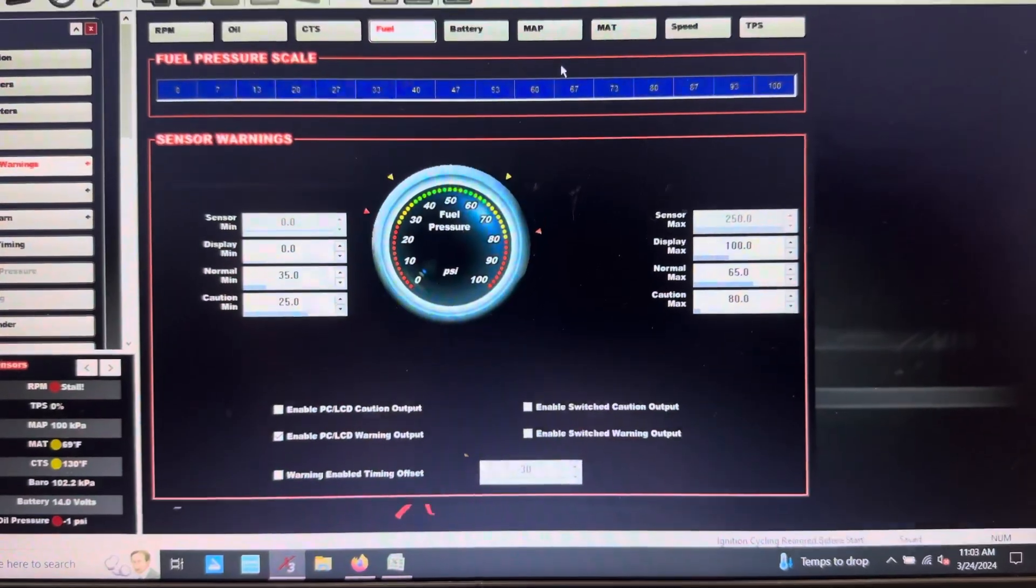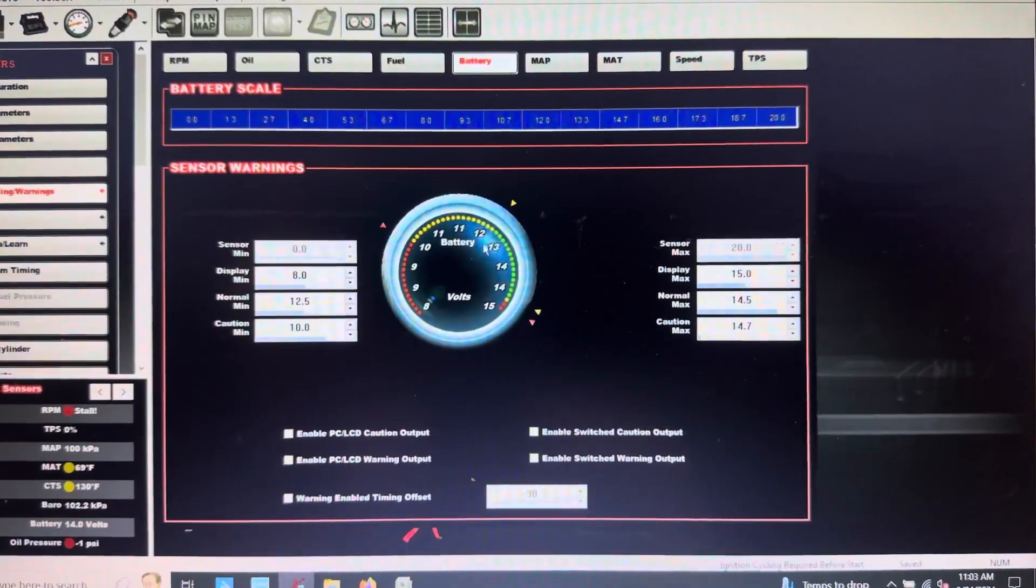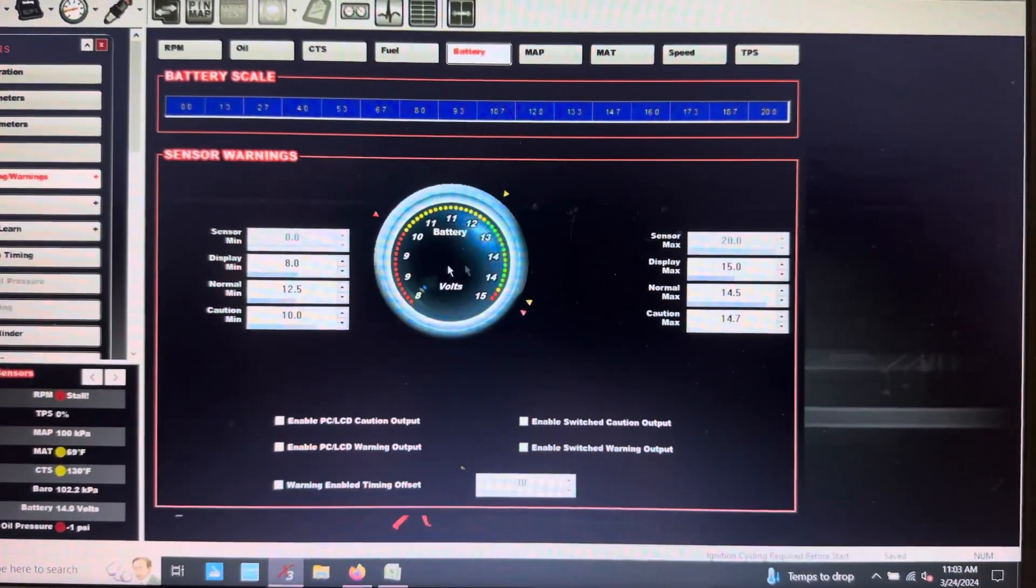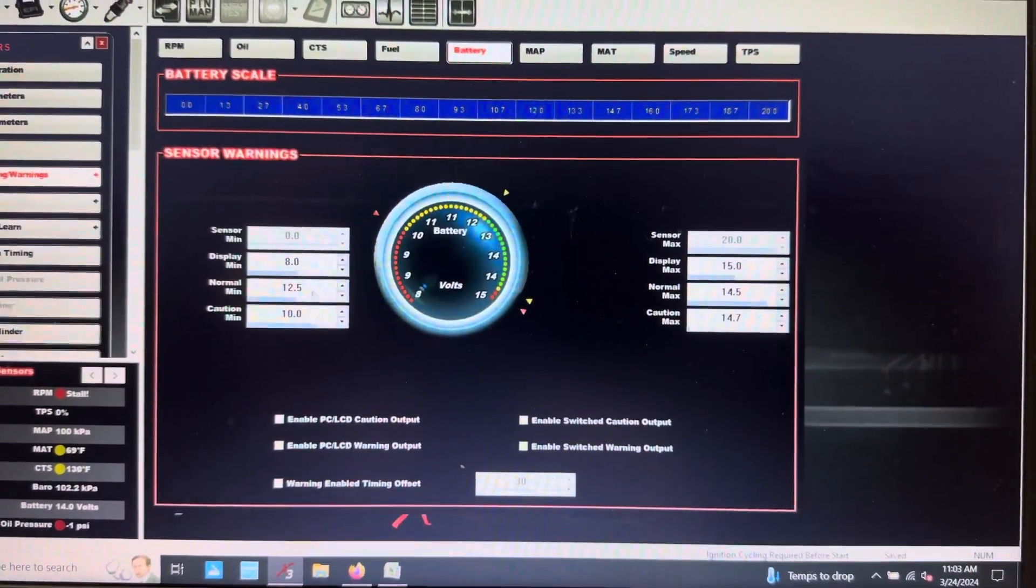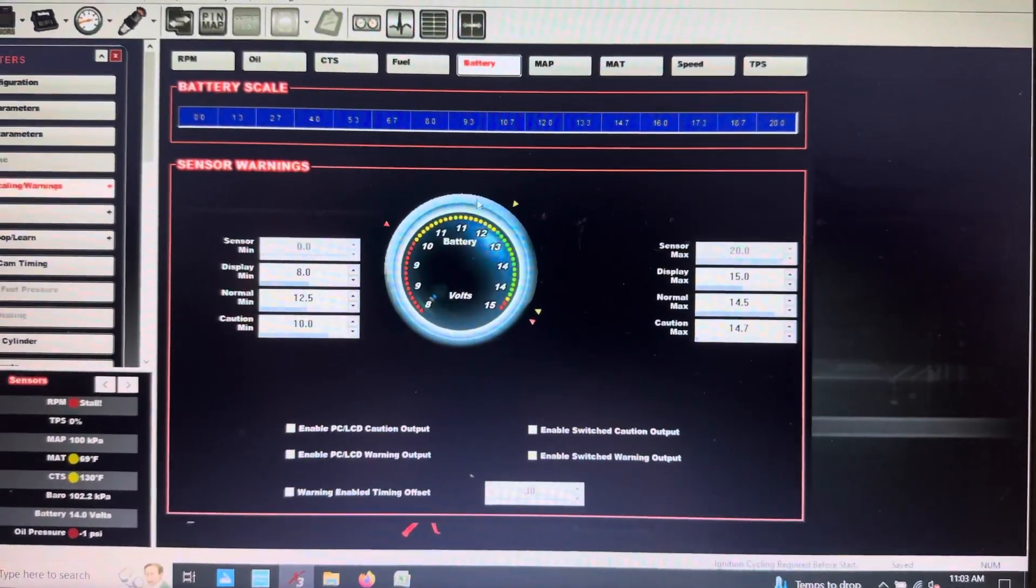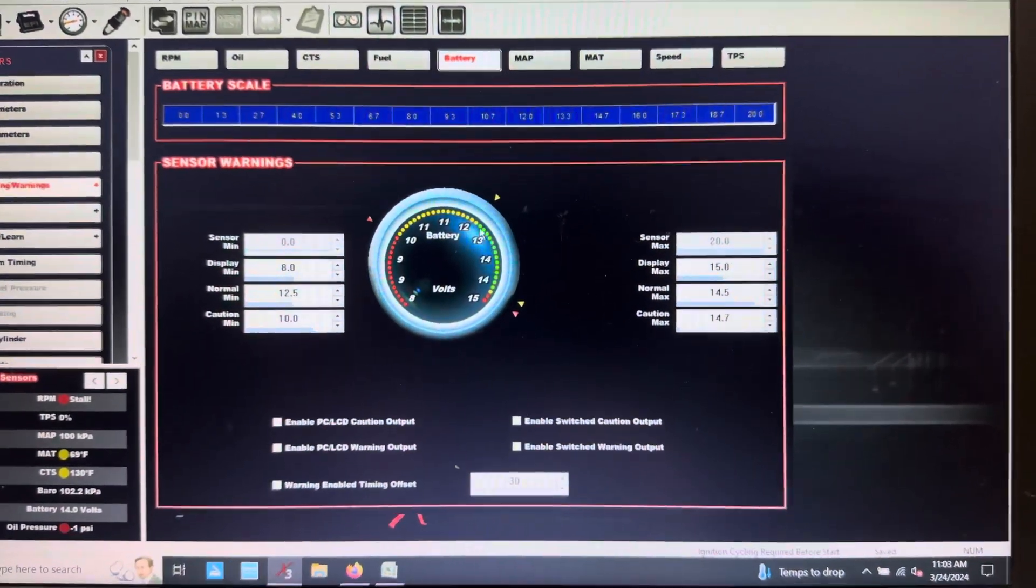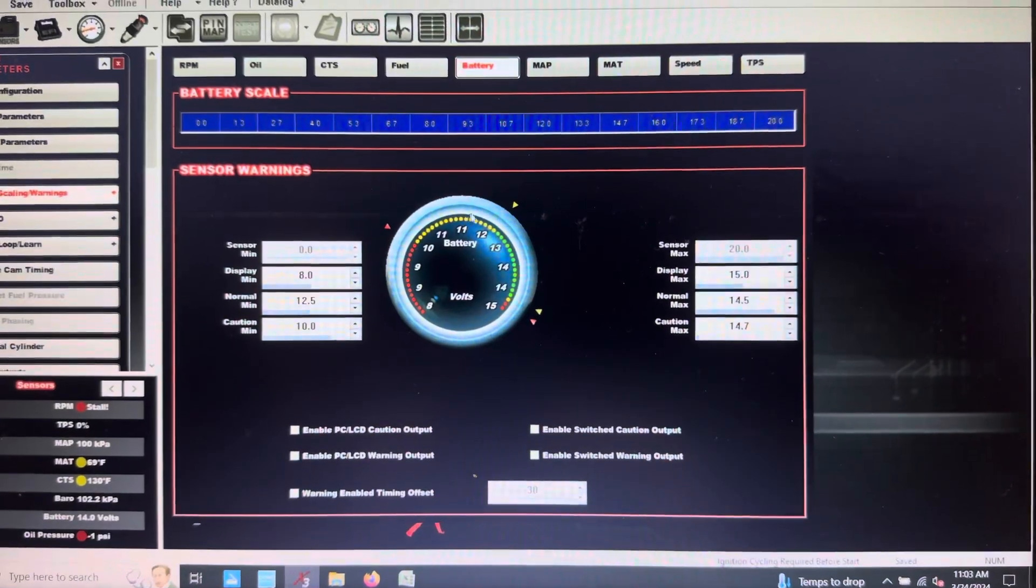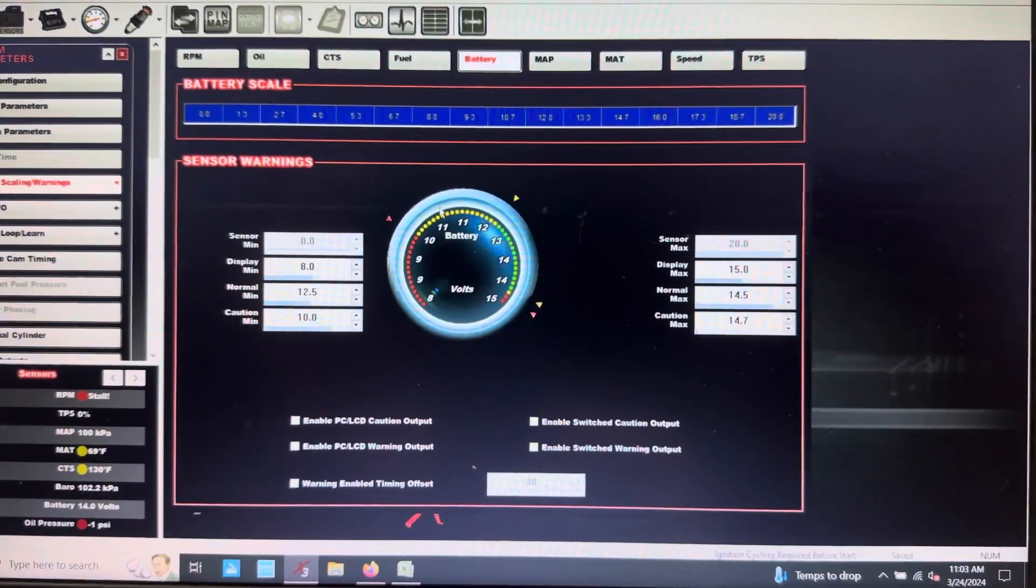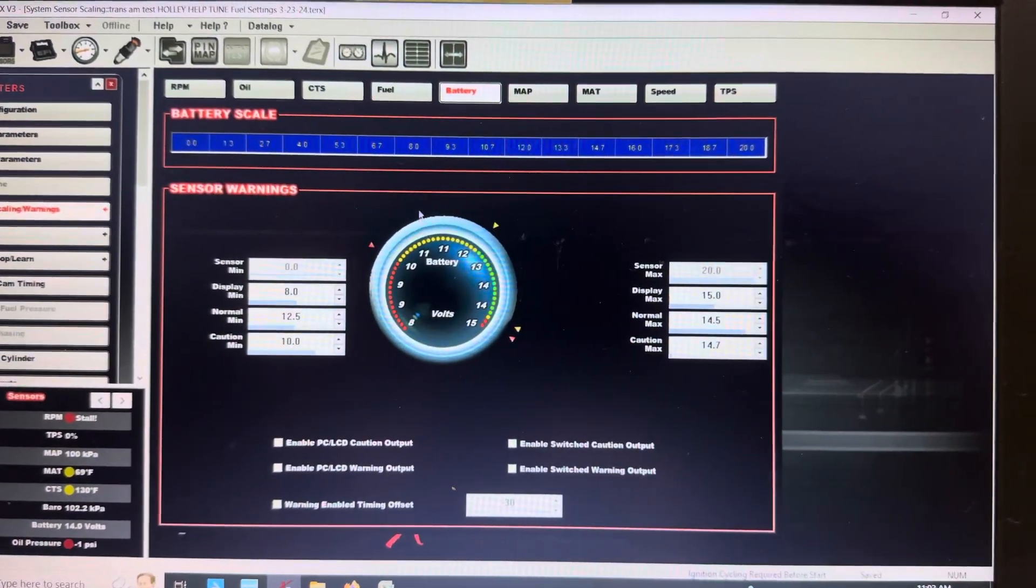And then the battery voltage - a lot of these numbers I'm still kind of tweaking. But that way when the car is running and you start seeing your voltage over here, for some reason if it starts falling back over here, now you know all right, something's going on, we're losing charging signal.